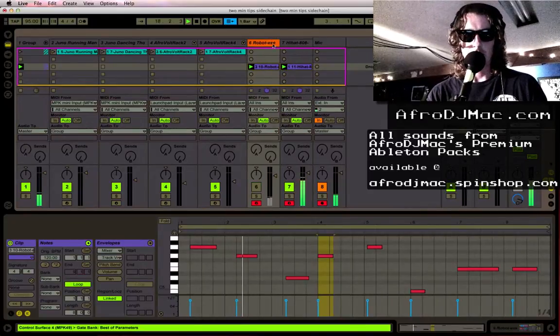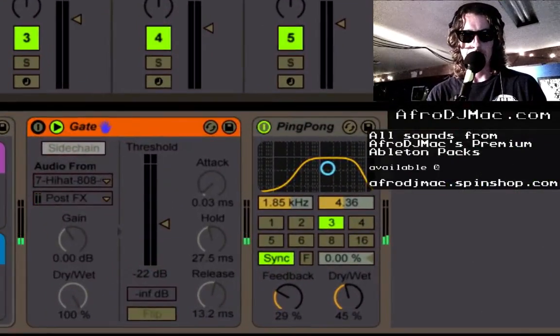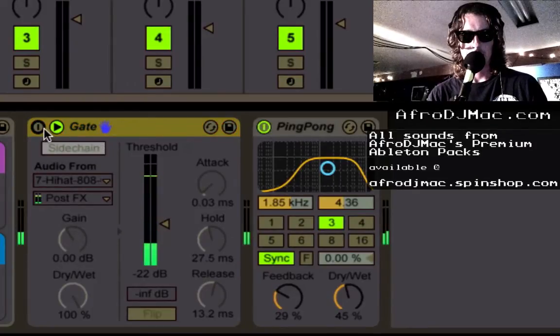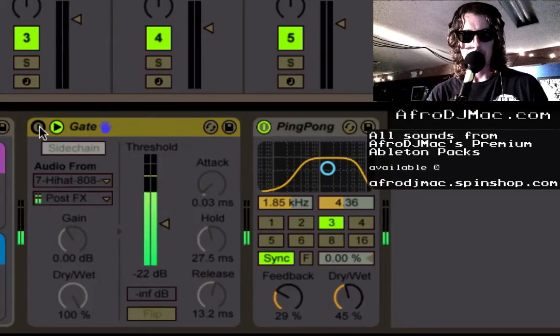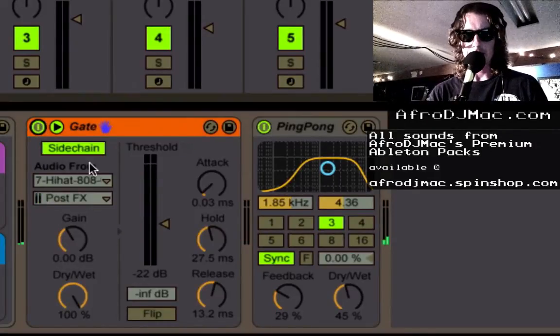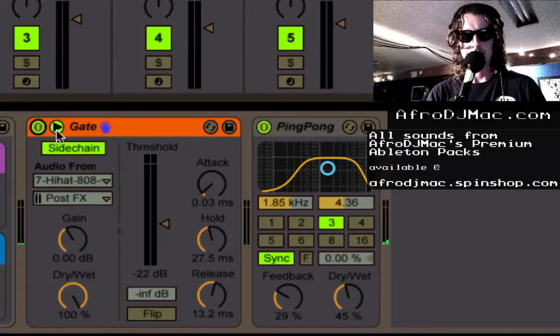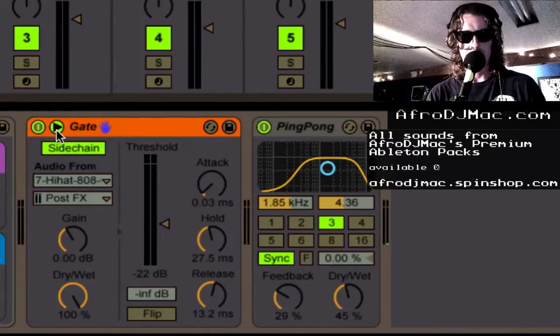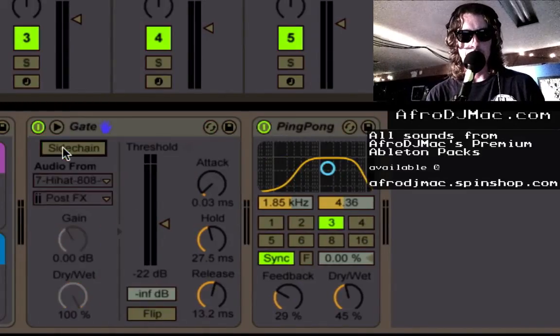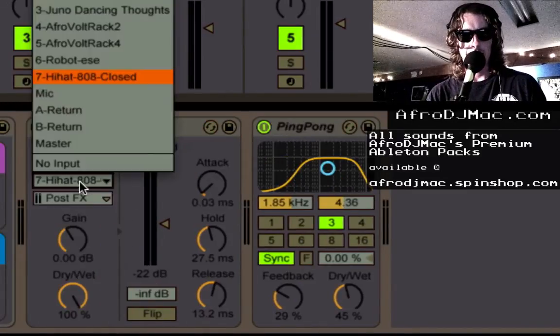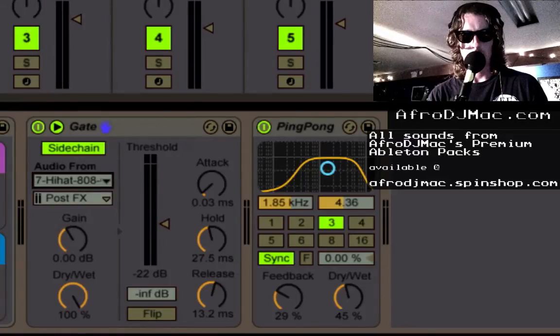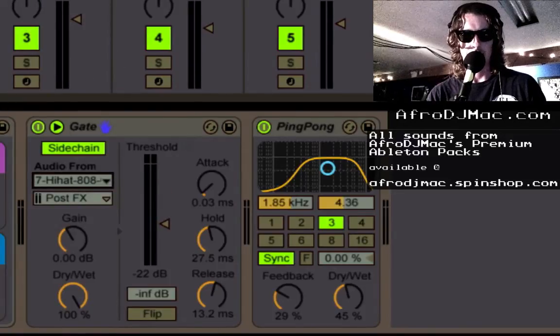So the way I do this is I put my gate on here. Let's open this back up. I'm going to put on side chaining. You open the side chaining with this arrow. So I turn on side chaining and I'm selecting hi-hat close. That's this right here because I want it to listen to that.